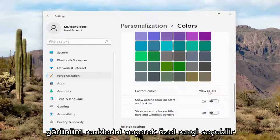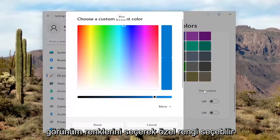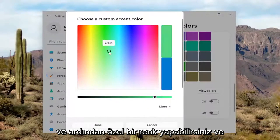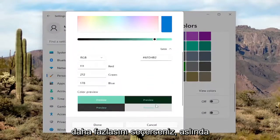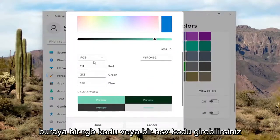Or you can select a custom color by selecting View Colors and then choosing a custom color. If you select More, you can actually input an RGB code or an HSV code in there.